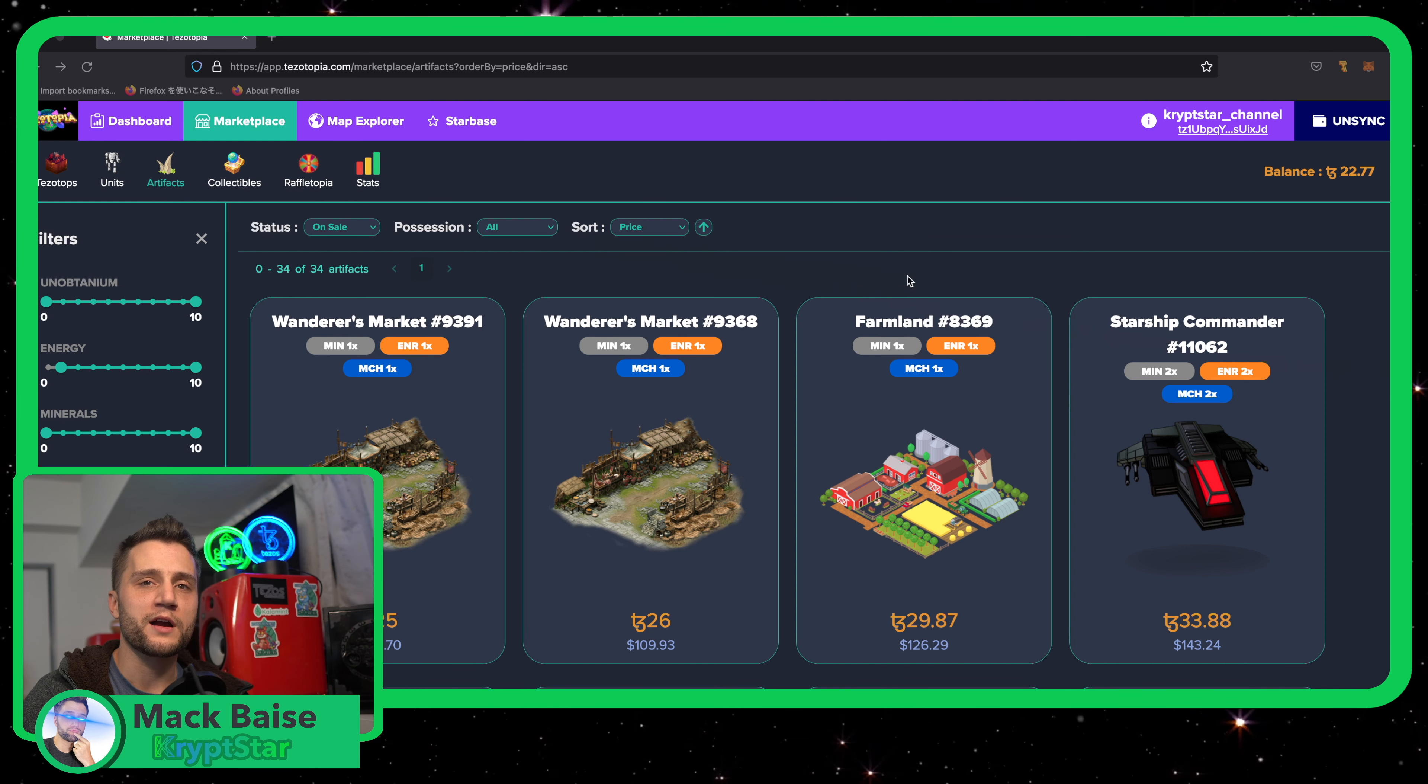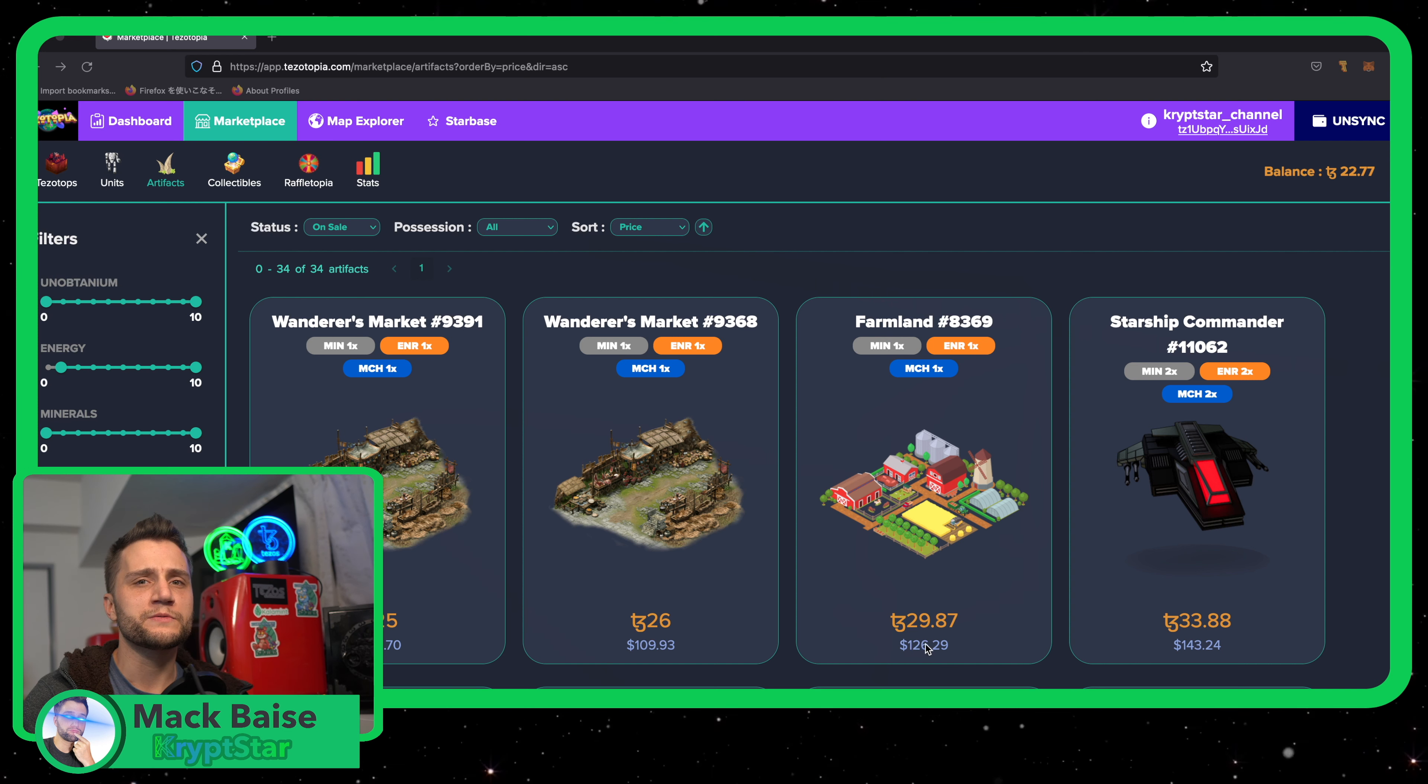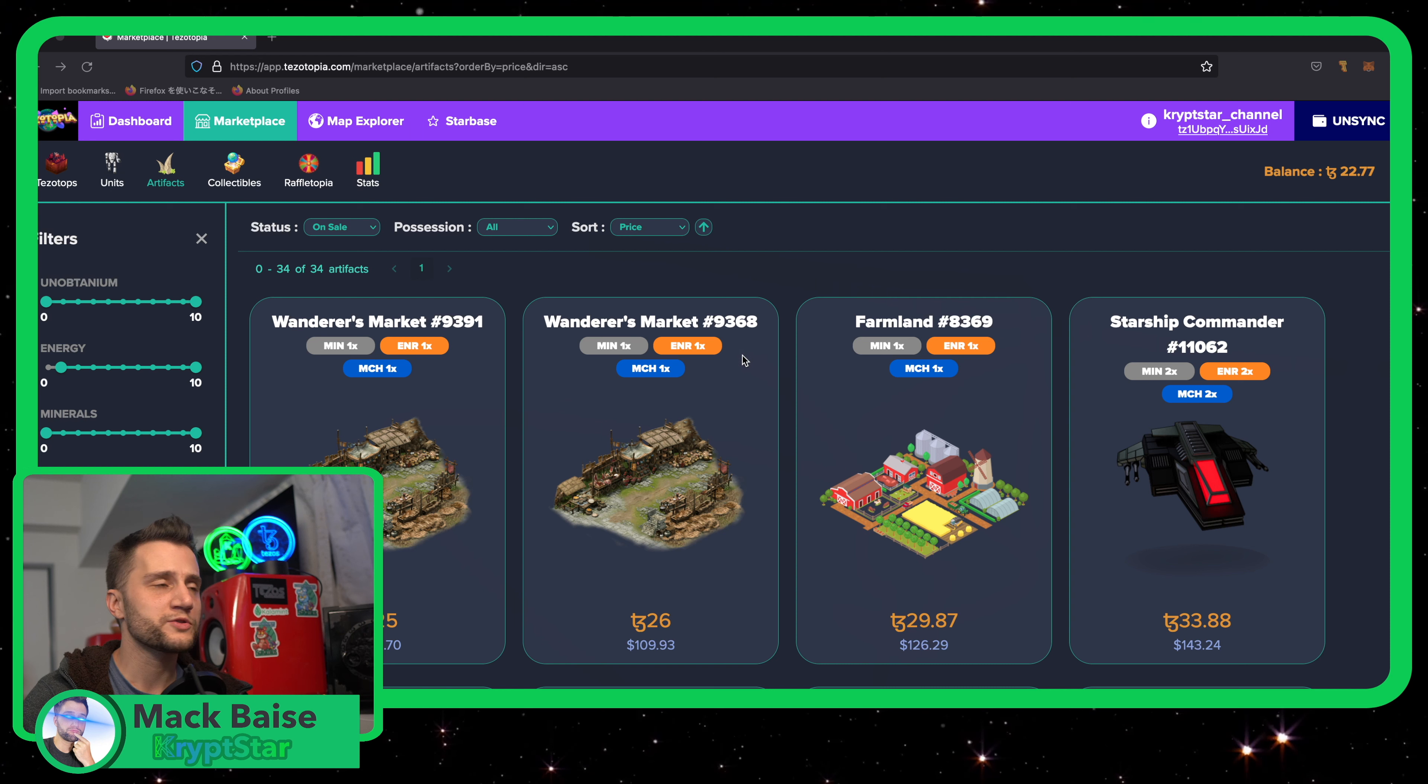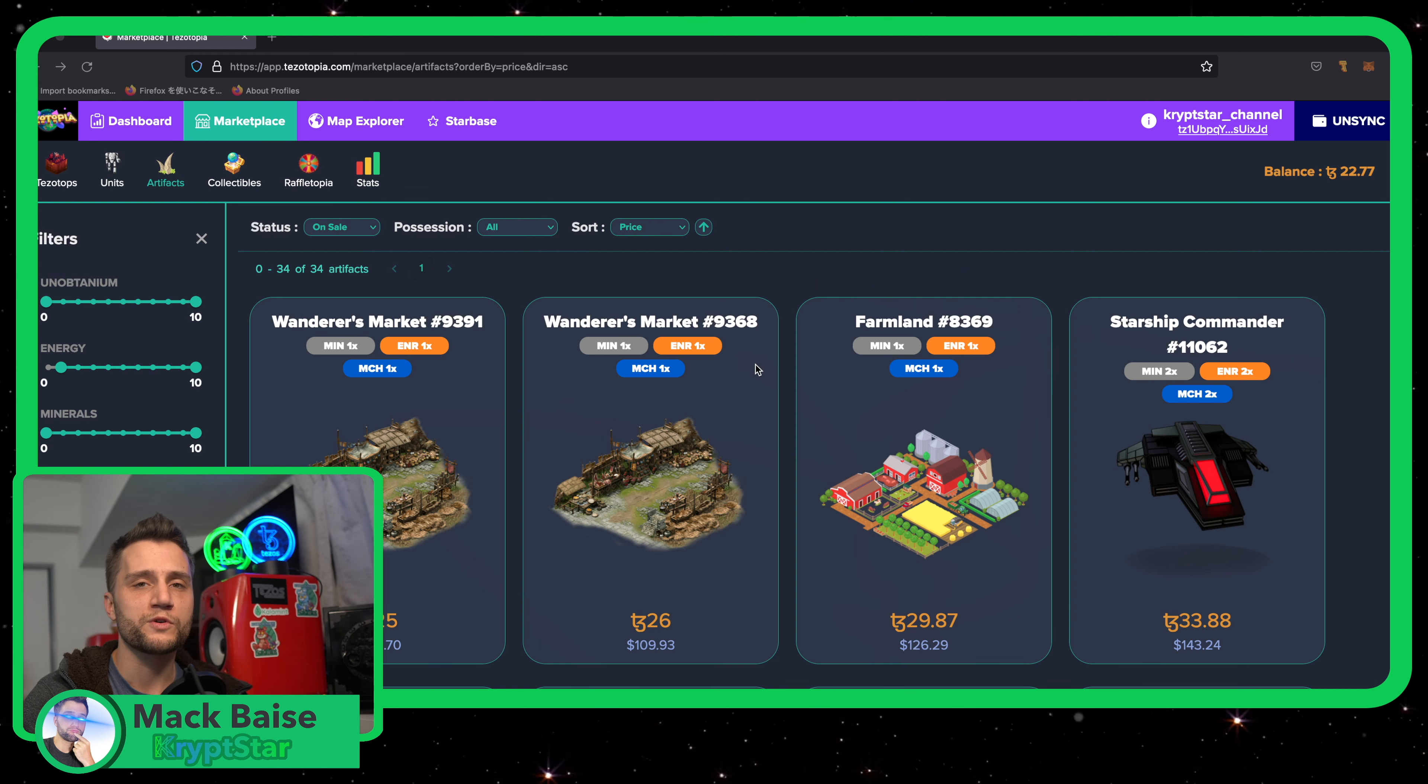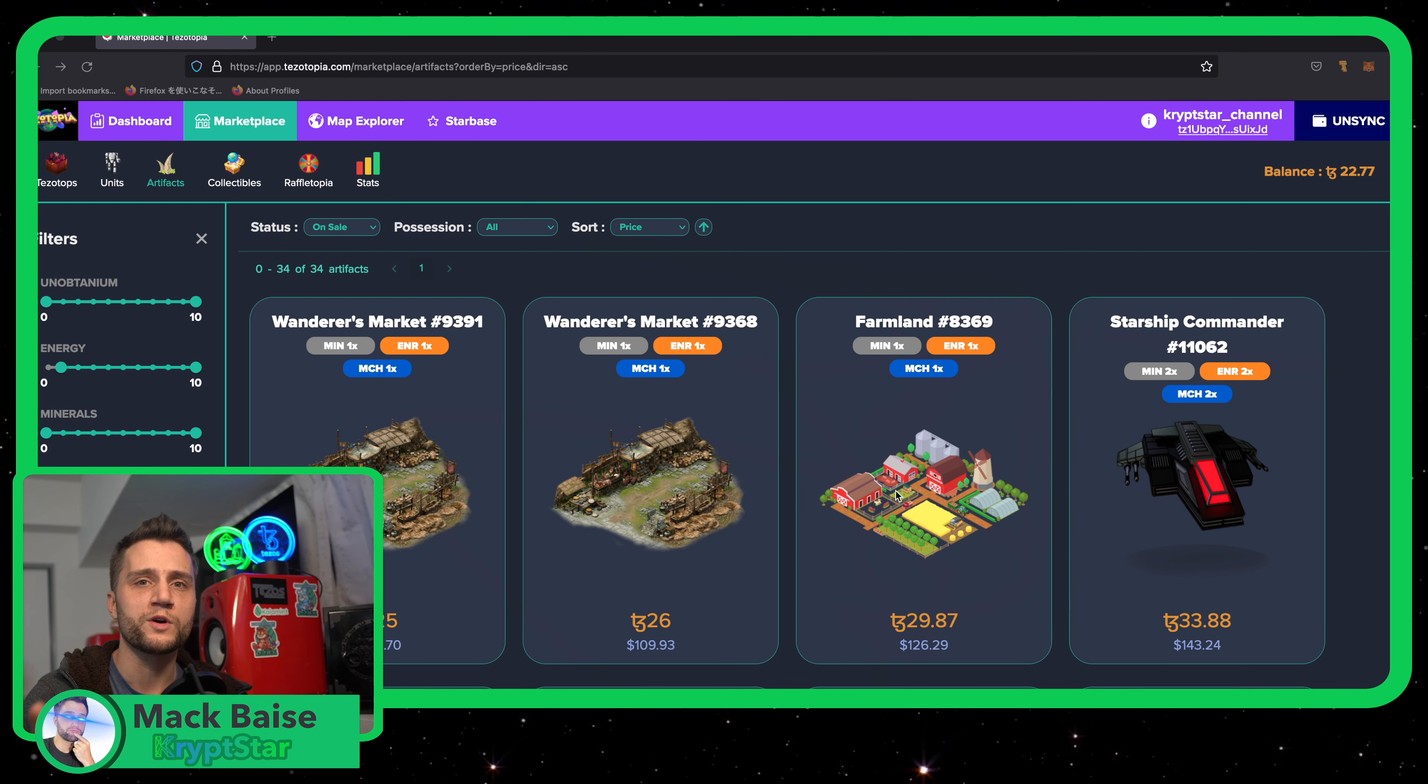Now, I think it was after Block 300 or Continent 6 or something like that, you weren't able to mint any more Tezotops with an UNO modifier off the bat because they're trying to make UNO more scarce. So as of right now, you only get a modifier of one mineral, one energy, and one machinery.